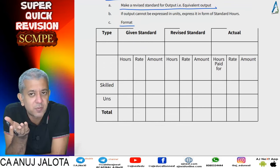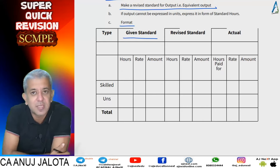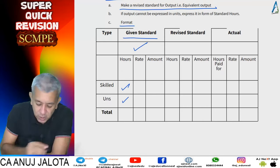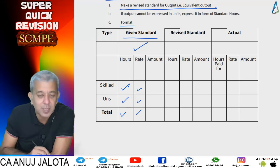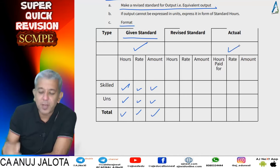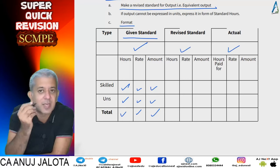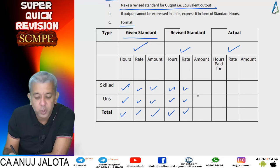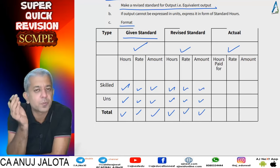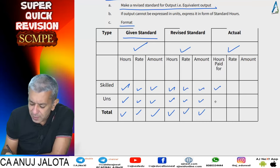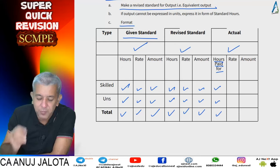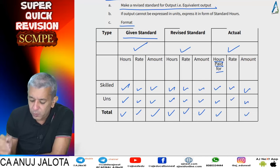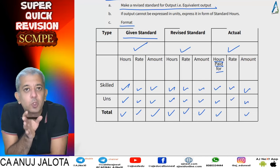When making the labor format, you will have your given standard: for these many units, these many hours of labor should have been taken for each type of worker, workers should have been paid at this rate, and this should have been the labor cost. Then we see what was the actual output and make a revised standard for actual output — how many hours should have been taken, at what rate, what should have been the labor cost. Then in reality, how many hours workers came to the factory — these are hours paid for — and what was the actual rate paid.